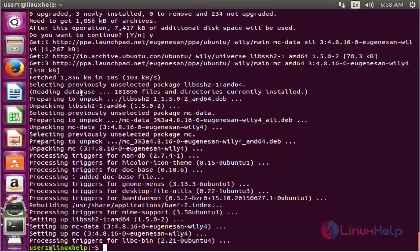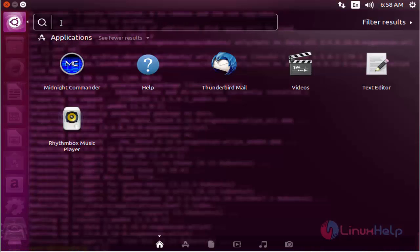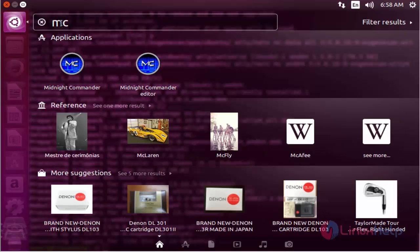After installed the package, then open the Ubuntu dash. Now type MC. Now we see the Midnight Command Editor icon.